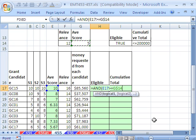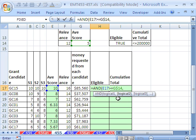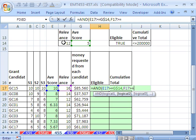That is a logical formula right there. Comes out true or false. But I type a comma. Here's the second logical test. Relevance has to be greater than or equal to this score right here. And I'll hit my F4.